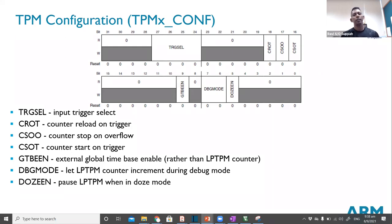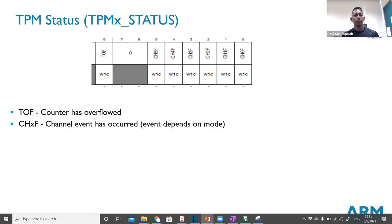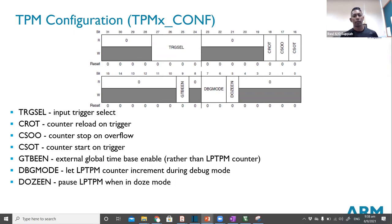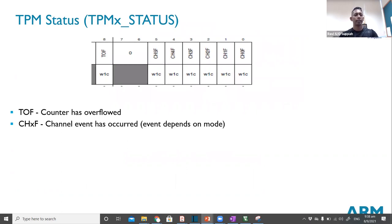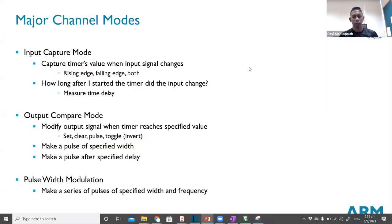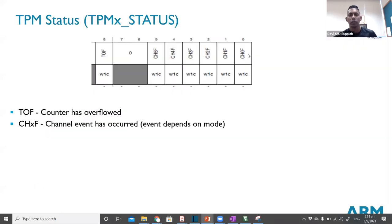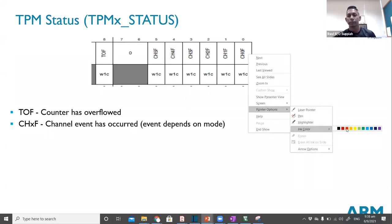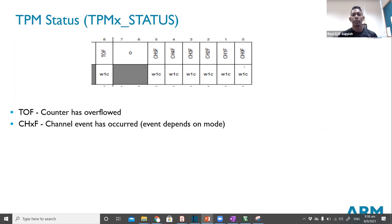These are the registers involved in timer configuration. One register is for trigger select and mode of operation, which we won't use much. Another register is where flags are captured — there are flags for each of the different channels. Each individual channel has its own flag: channel 0, channel 1, and so on, for a total of six channels.